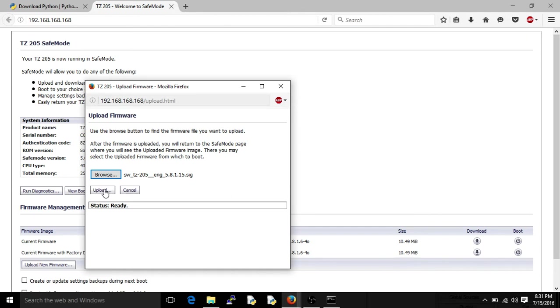Also, this is all done through MySonicWall.com. Like with a lot of these firewalls, it's a hardware plus software subscription service. TZ205, 581.15, that's the newest one, that's what I'm going to do here, so I'm just going to upload it.